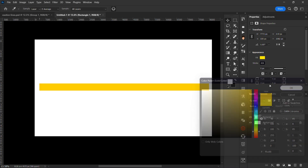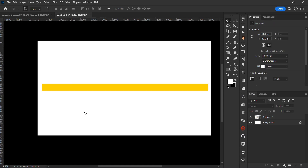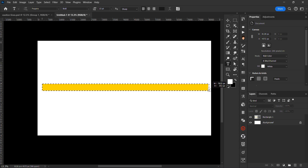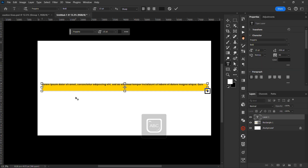The next thing you want to do is create a text box from the edge of this rectangle to here, so your text box covers the full width. Then you're going to type in 'caution', leave some spacing — one, two, three, four, five spaces — then type 'caution' again.